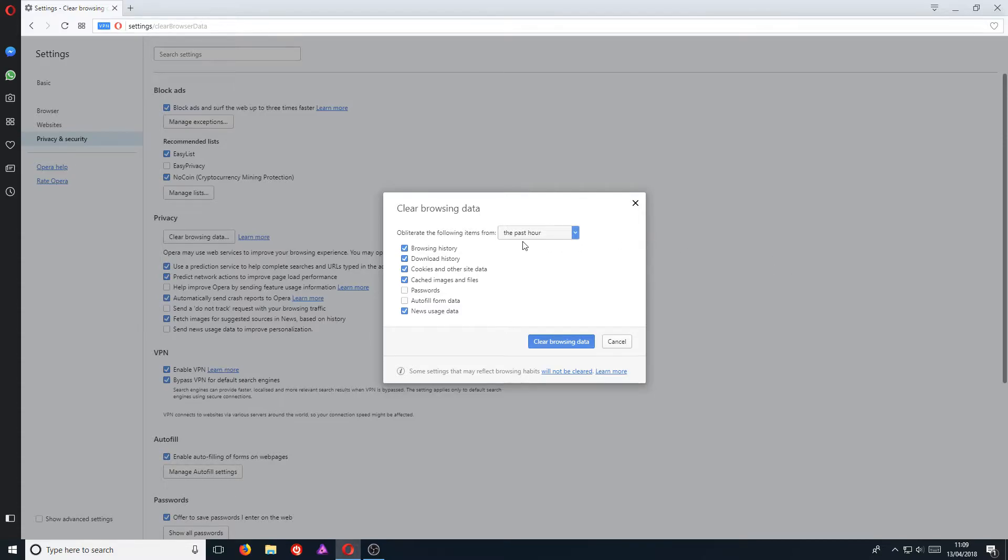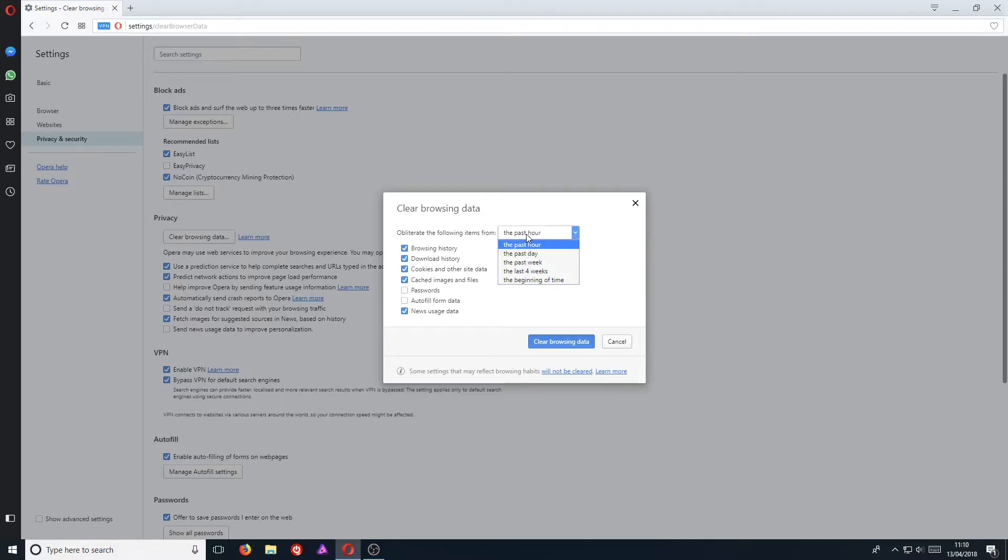Straight away at the top, we can choose when we want to delete our browsing data. For example, I can delete my past hour of browsing data, or I can delete the past day,